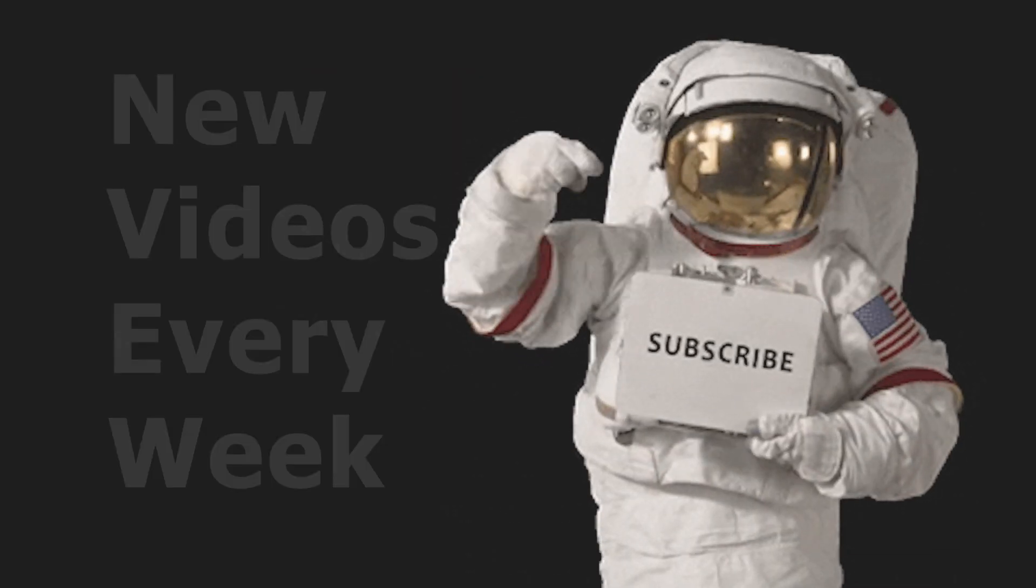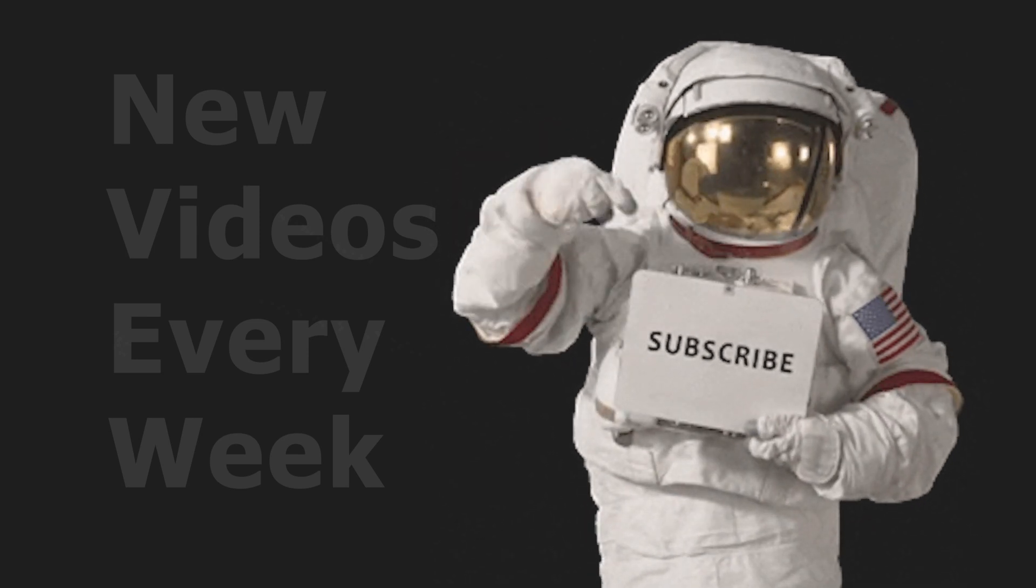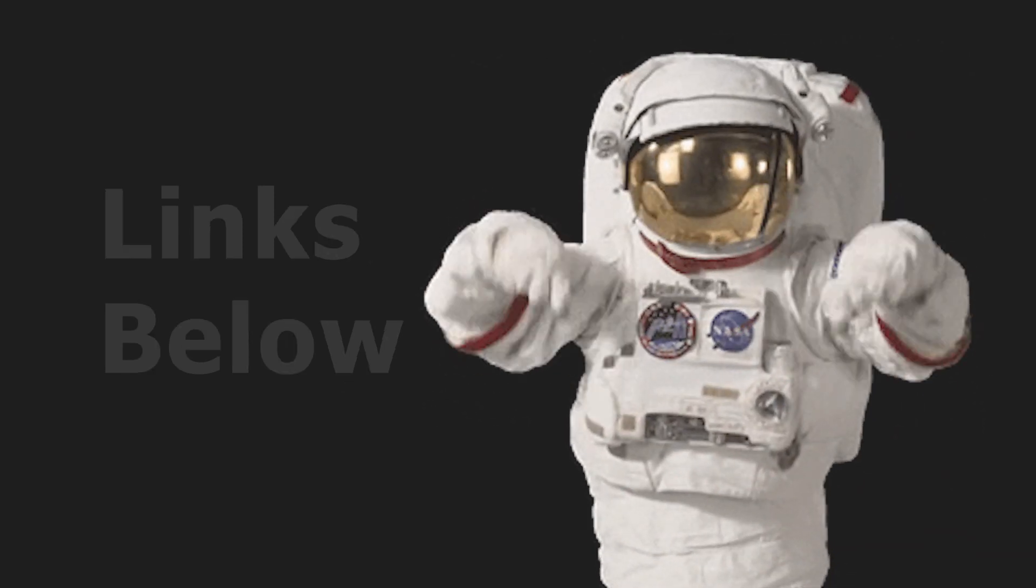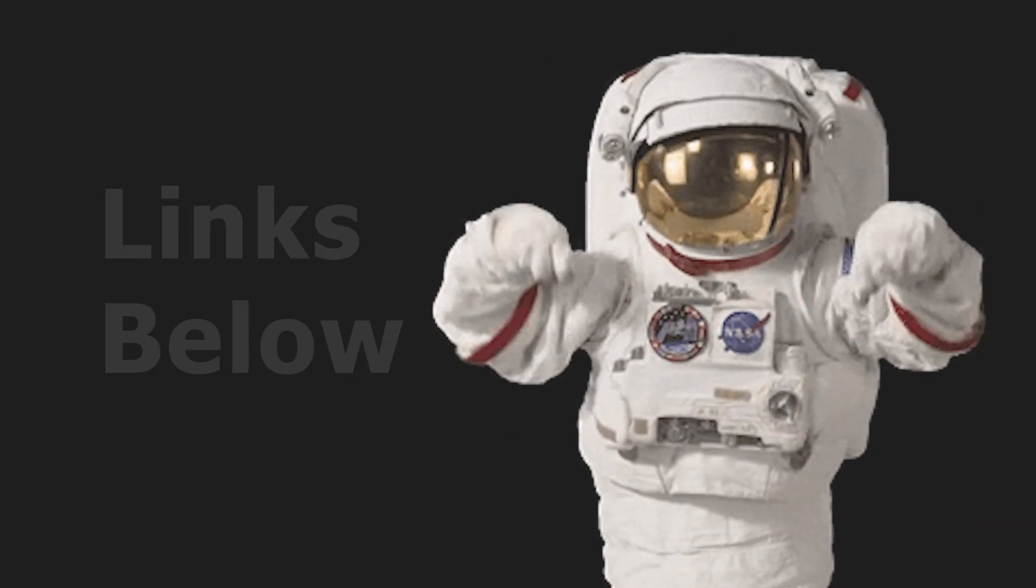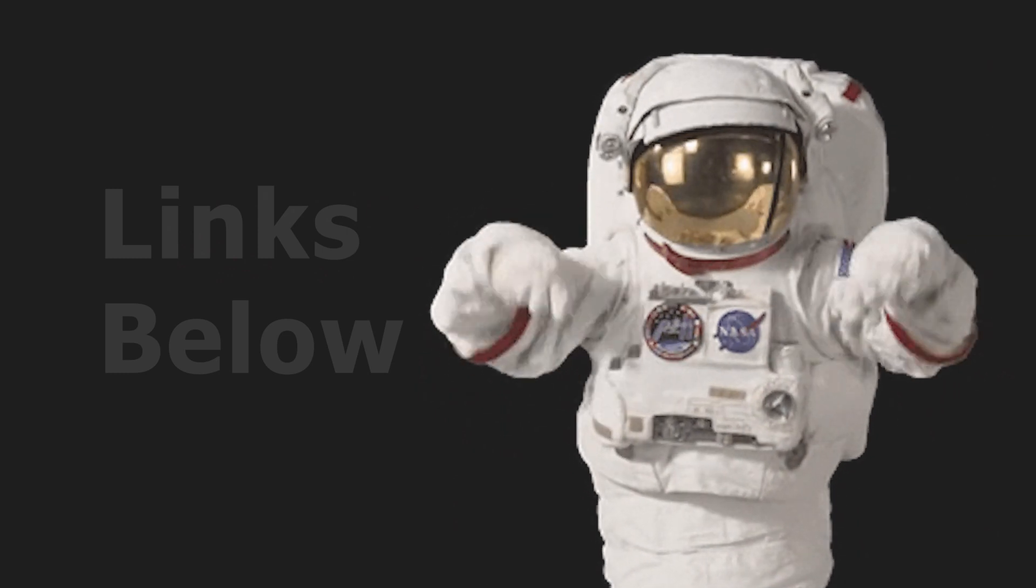If you're new around here, don't forget to subscribe and check out some of my other videos. A link can be found to the full source code in the description below.